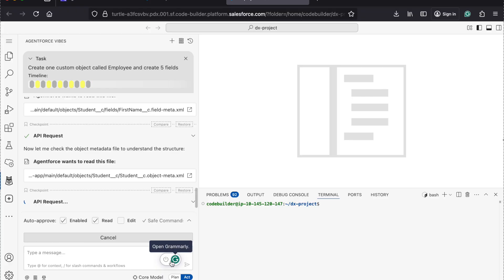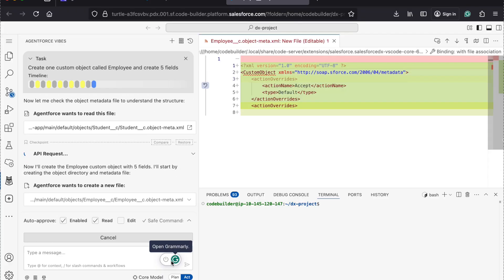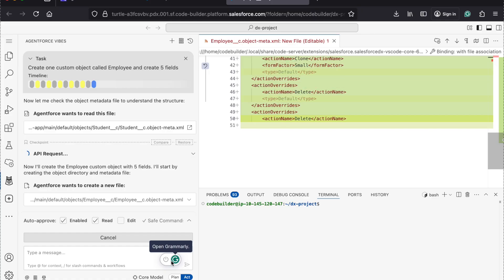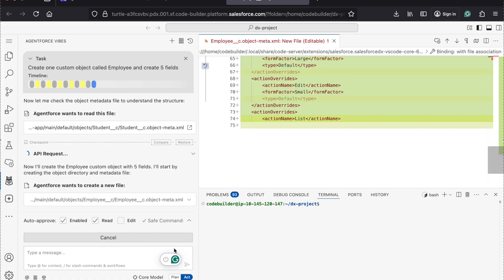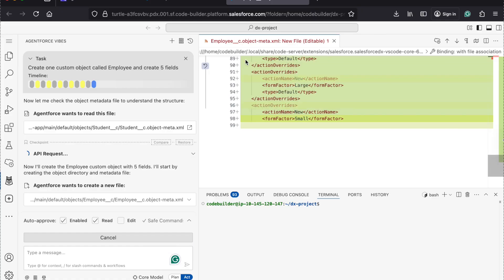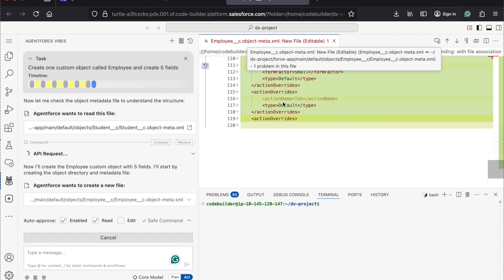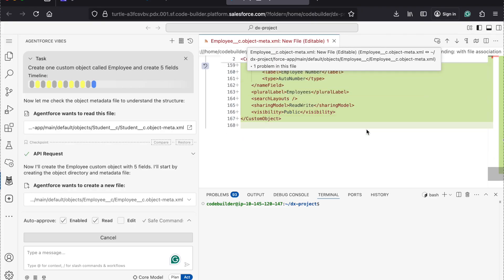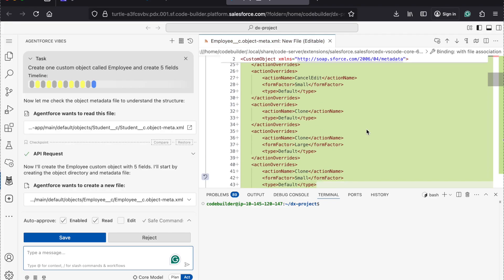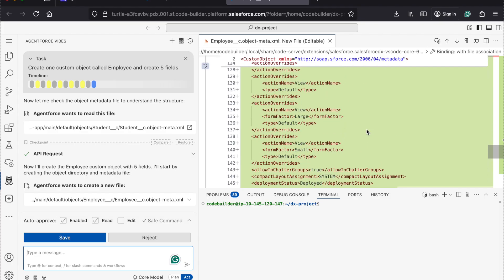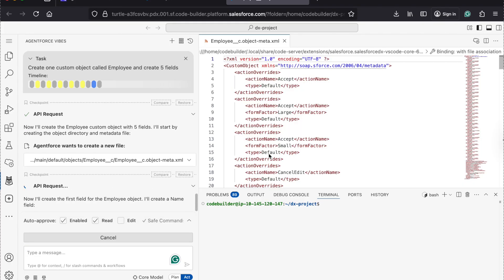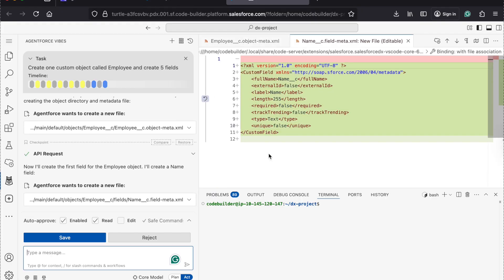It is reading the requirement you posted and then understanding the pattern of your org and creating the metadata directly for you. Here you can see the Employee object metadata started creating. You can review it — if you want to add something, you can do it. After that, you can click on save. My object is created.